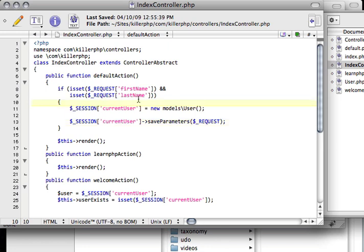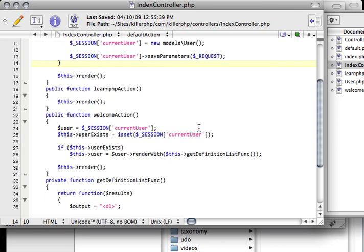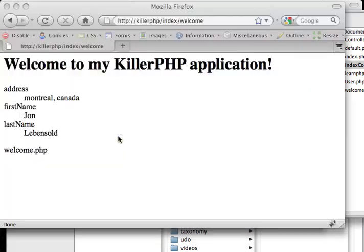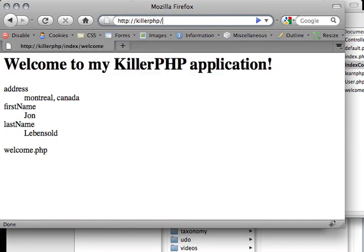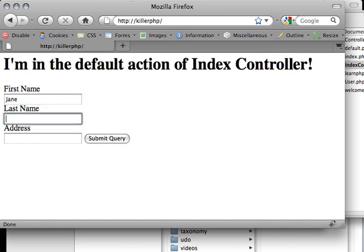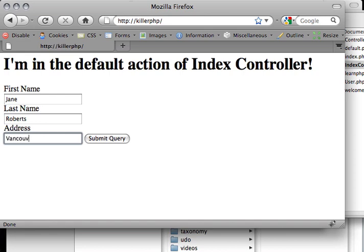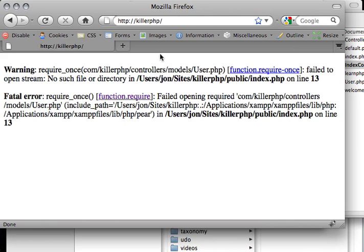So now I'm just passing in all those parameters as the request object and then here everything else is the same. So let's see what happens. If I refresh this again, nothing is going to change. However, if I go back to the default page and say my name is Jane Roberts and I live in Vancouver, BC, and I hit submit, let's see what happens.